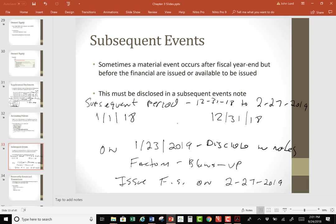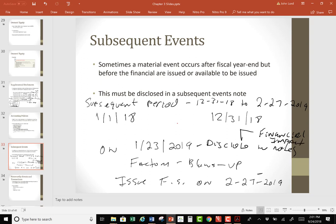I should disclose the financial impact. Now, does it have to be the exact amount? Maybe at this point I can only disclose a range or a best estimate of a middle amount. You don't have to nail this exactly — you just do your best to give the best estimate you can. And if you can't give an estimate, you give a range.